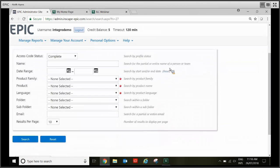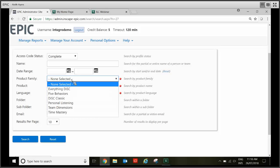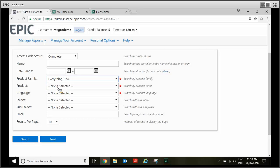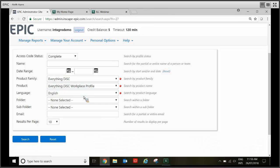So on this screen you can see you've got three red dots. These indicate mandatory fields so you just need to select the drop-down product family. Everything disk product, in this case I'm going to select any workplace profile in our system. English will jump in automatically.